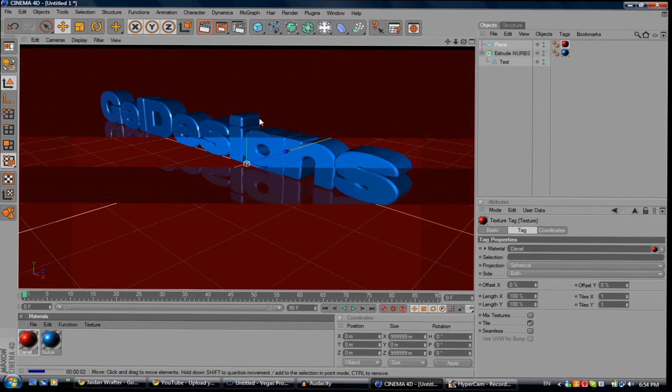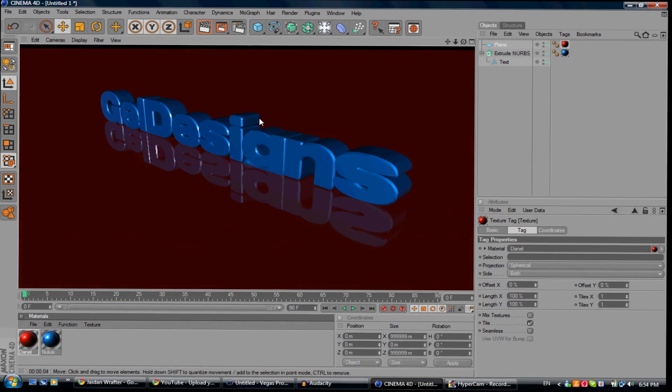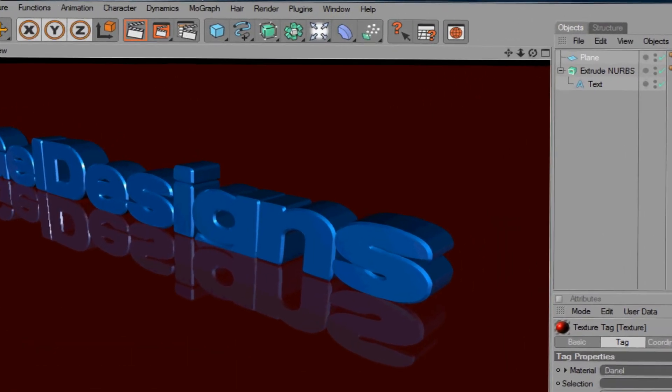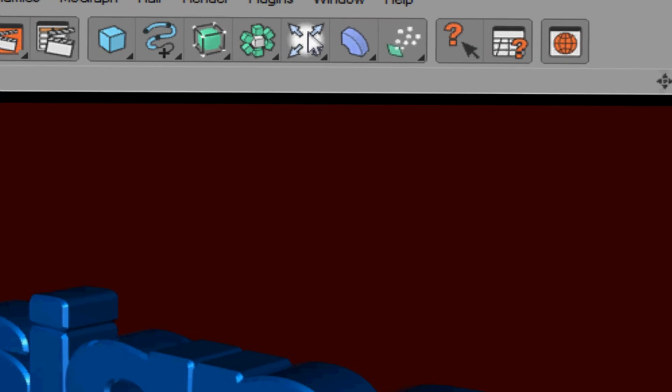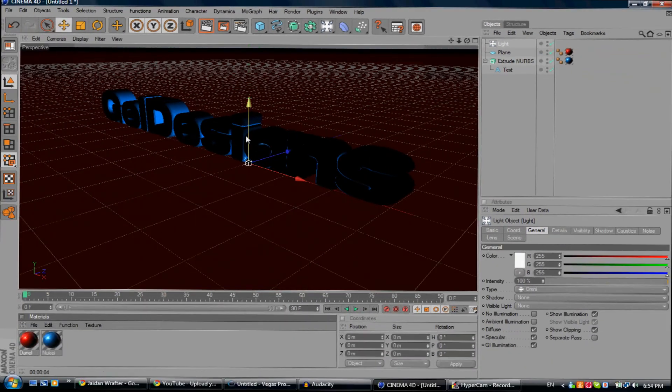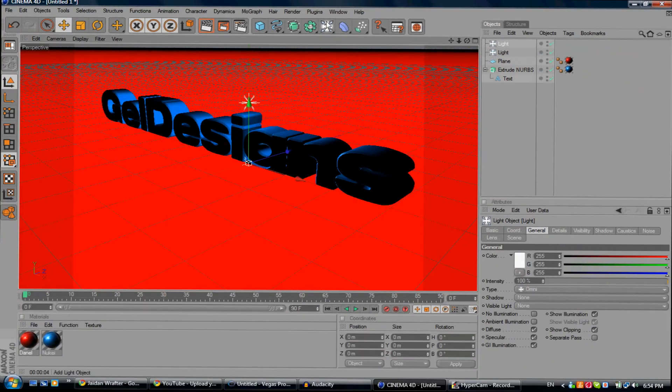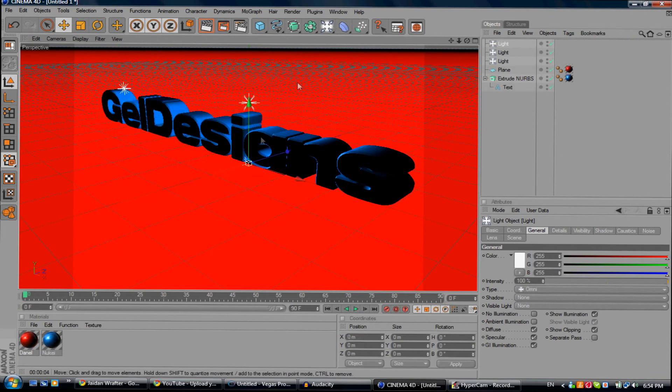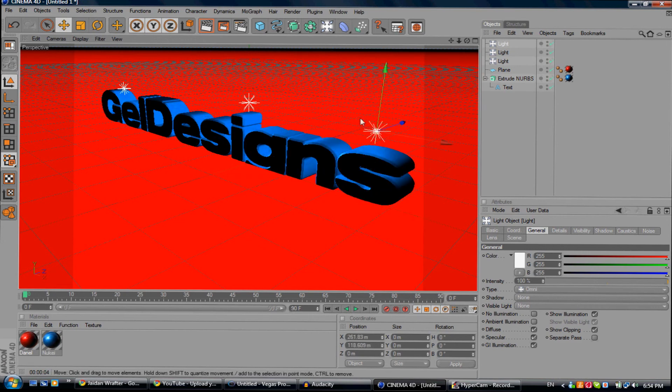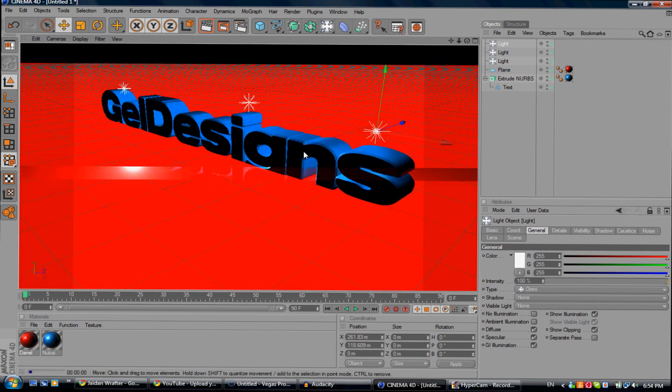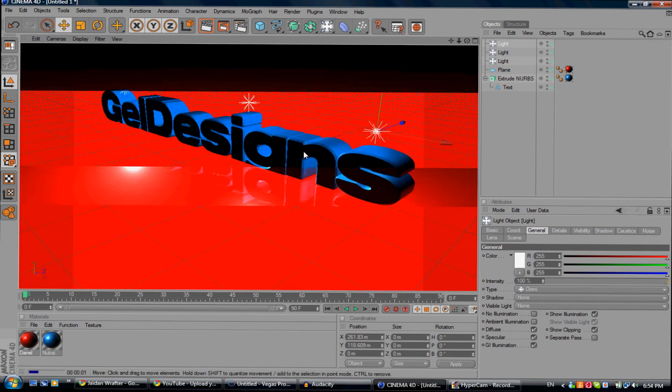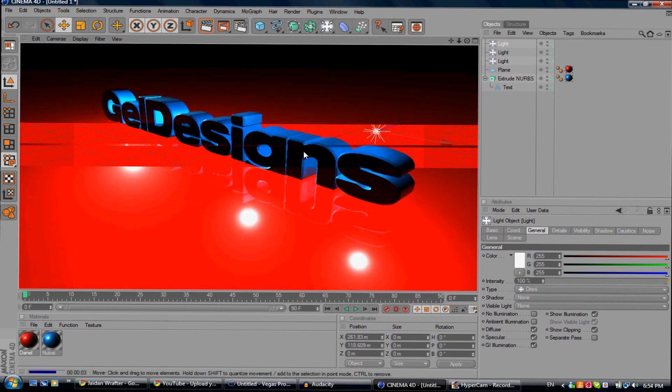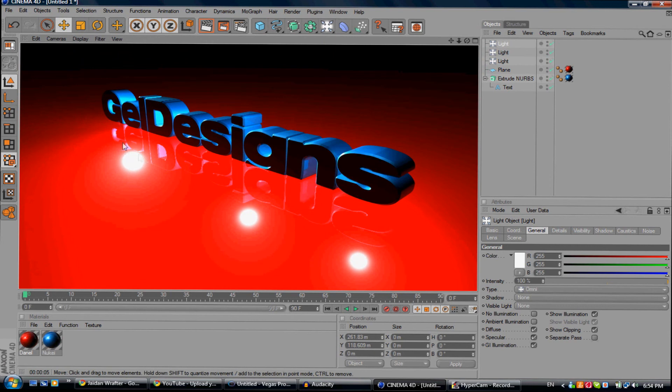If you want, you can always add a light. Drag that up. Add a couple if you want. Drag that up. It's going to look kind of like a showcase room. That's pretty cool. As you can see, you got that nice text with the nice reflection and the nice lights. That looks pretty cool.